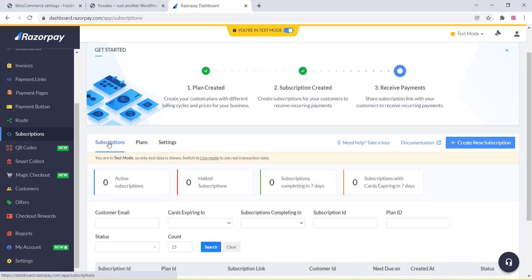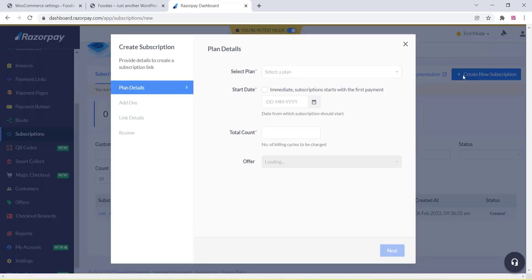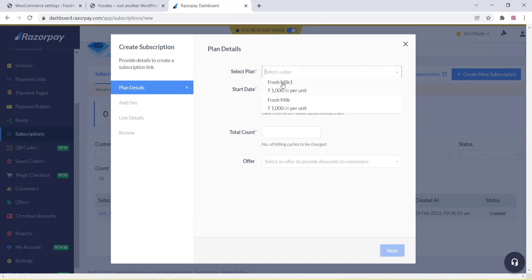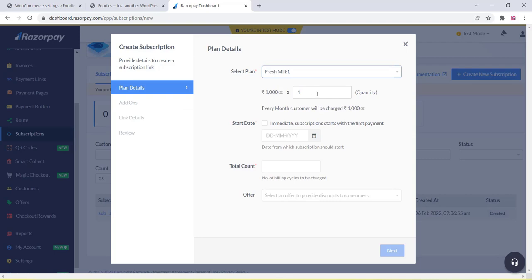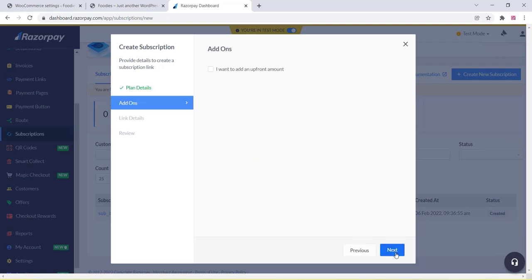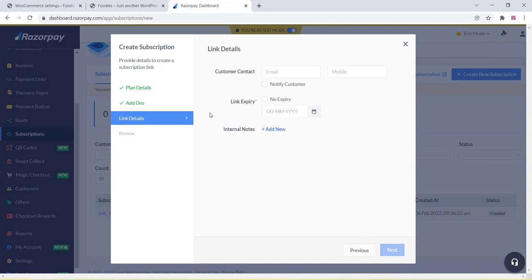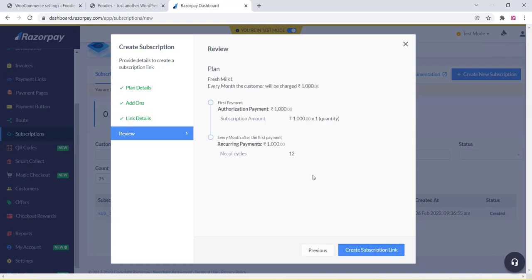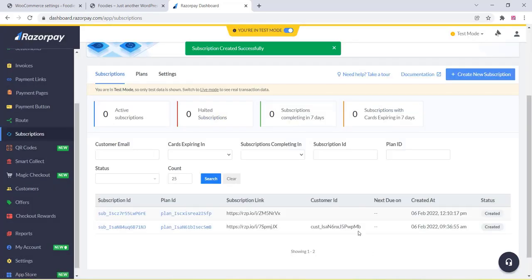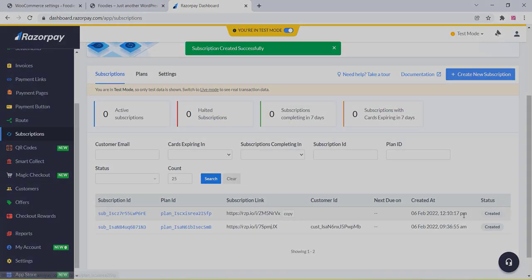Go to the Subscription section and create a new subscription. Select the plan you just created. You can also set a start date. Select immediate subscription, set the total count, and click Next. Optionally add some add-ons, then add customer contact details including mobile number. Set the customer link expiry and other options, then click Create. The subscription is now created.